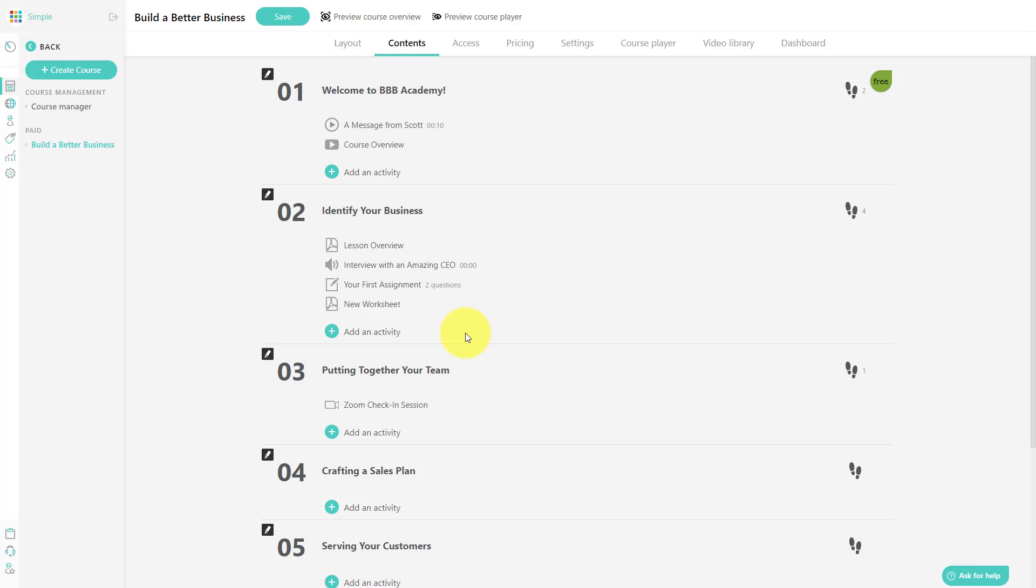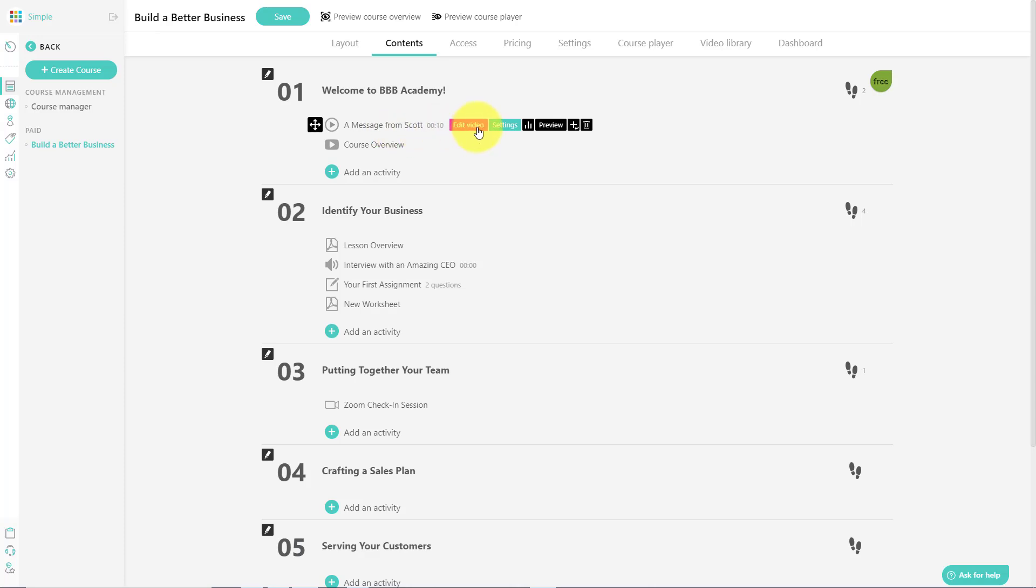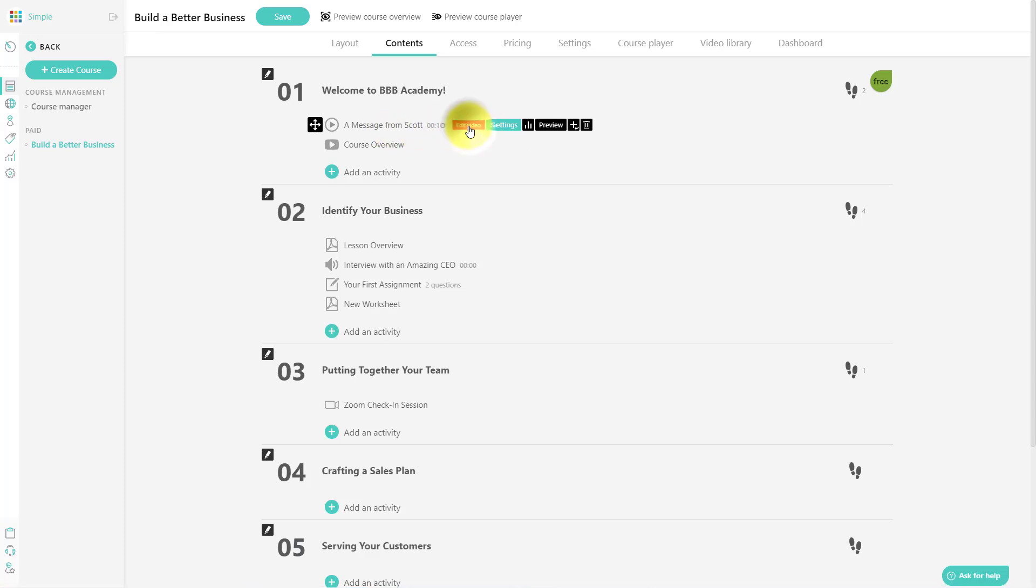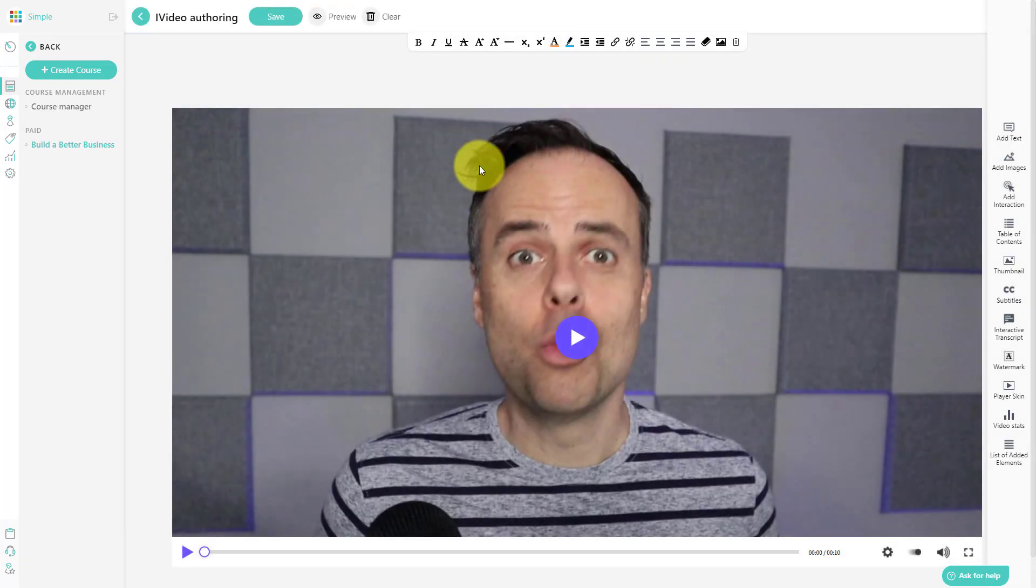But one of the great things about LearnWorlds is not only can you add and upload content that you've already created, but you can take that content and enhance it and make it even better. So let's take a look at this first video as an example. Here to the right, I can select edit the video.